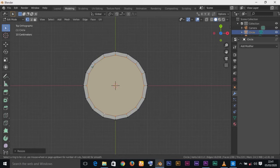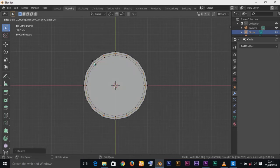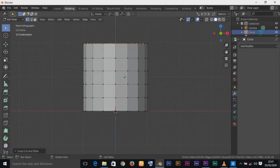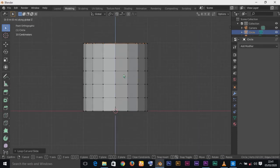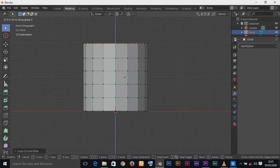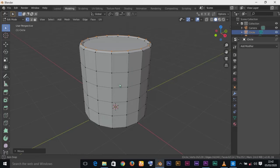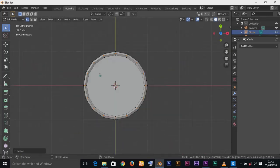Press Ctrl+R to add a loop cut. Position the loop cut until you see the yellow highlight in the middle of the two edge loops, then Left Click to confirm. Left click a second time to confirm placement. Then press 1 to go to Front View, press G to grab that vertex loop, press Z to lock to Z axis, and move it up a little bit. Press Left Click to confirm.